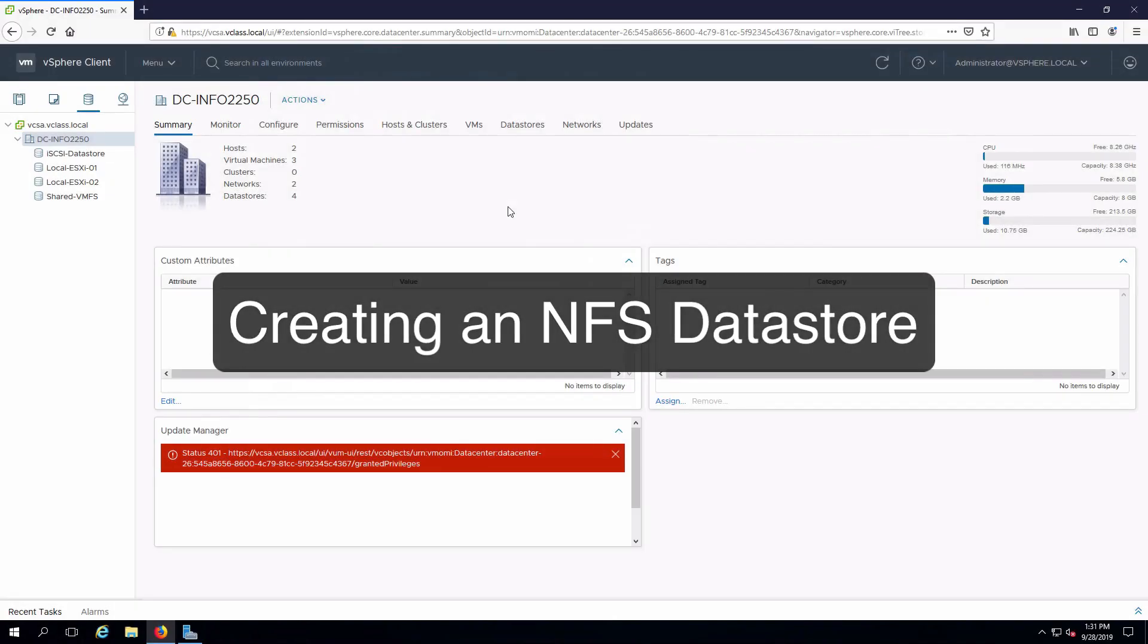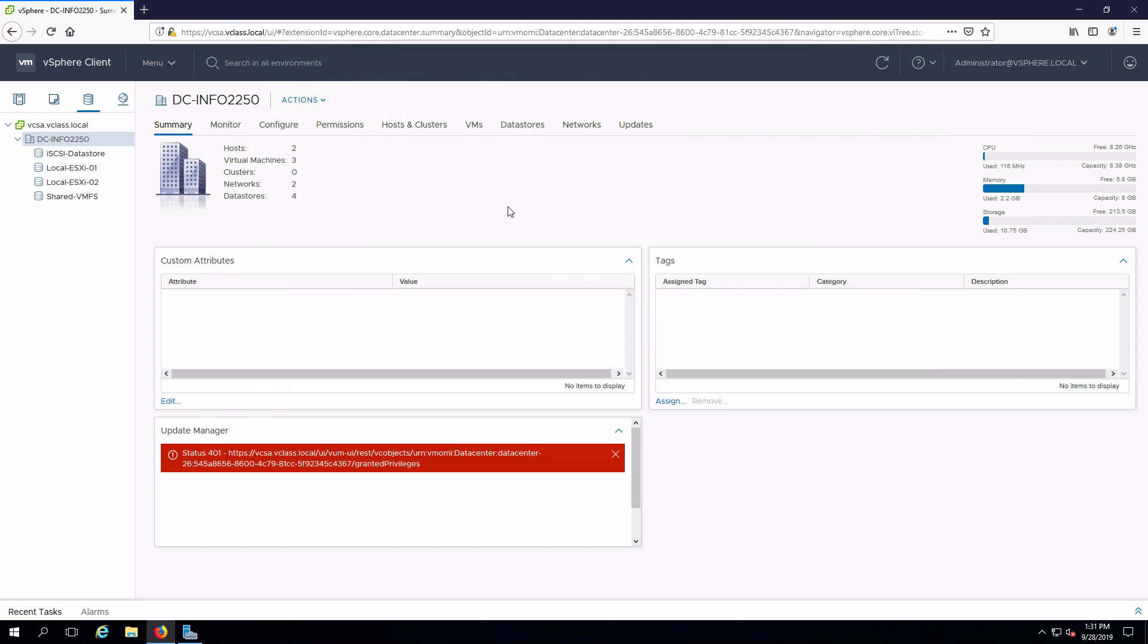Hi everyone and welcome. In this video we are going to create an NFS data store. I'm already connected remotely into my management workstation and I have a session open into my vSphere infrastructure. We can see the list of data stores that we already have which are all VMFS.